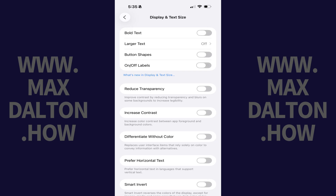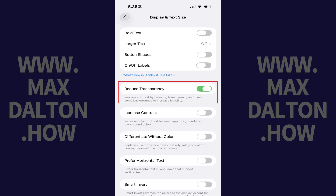Step 3. Tap to toggle on Reduce Transparency. The Liquid Glass feature will effectively be disabled on your Apple iPhone or iPad.